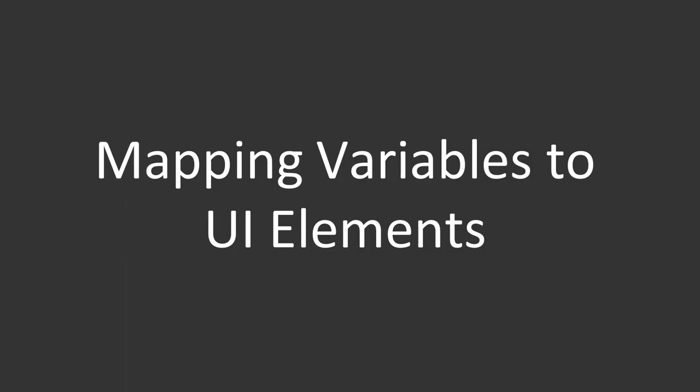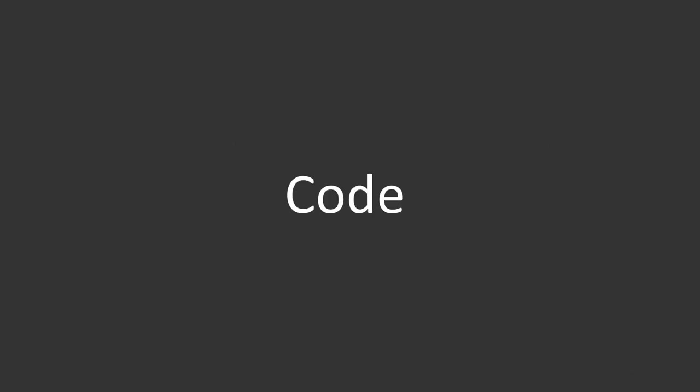Mapping variables to user interface elements. So in this video we're going to take a look at how we can map our model data to the view elements. So let's just get to the code.